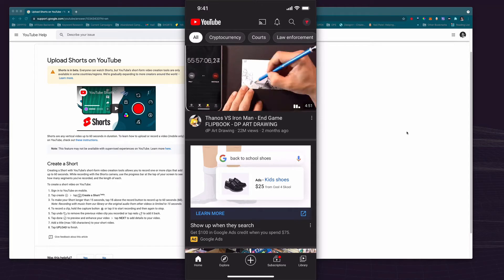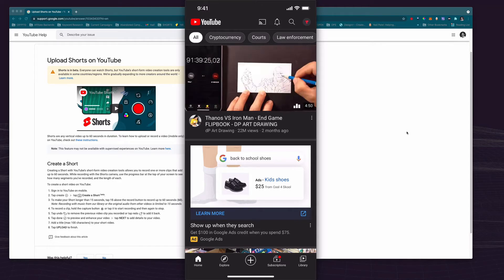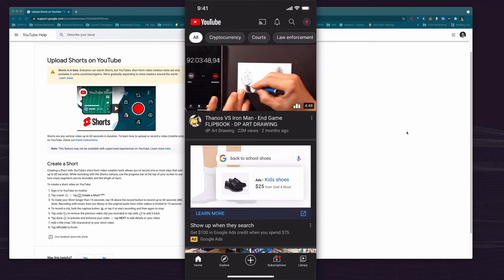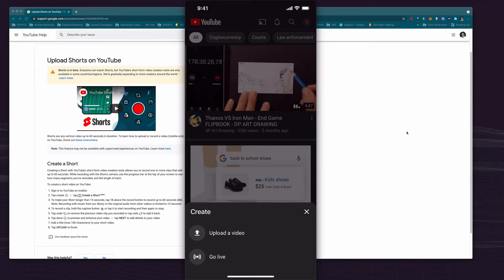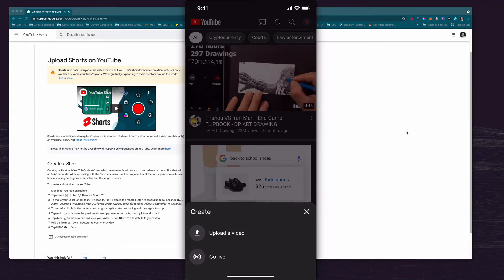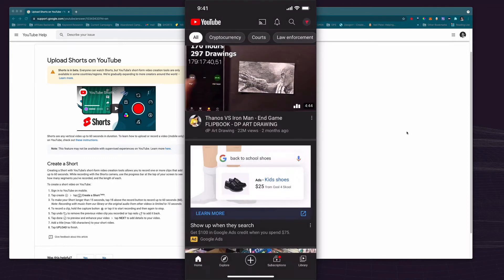And then instead of selecting create a short we're simply going to hit the plus at the bottom and we're going to select upload a video.